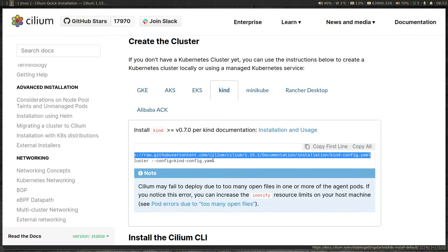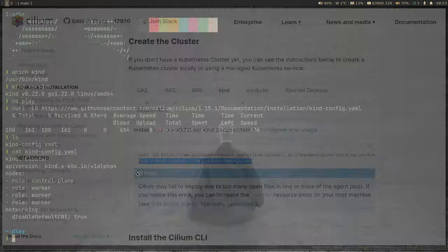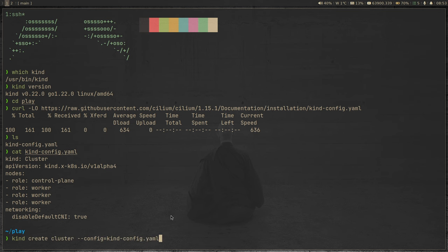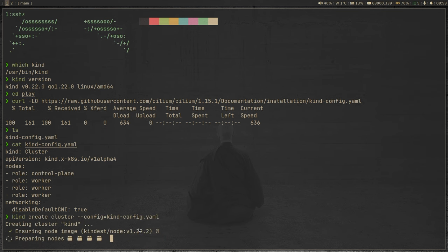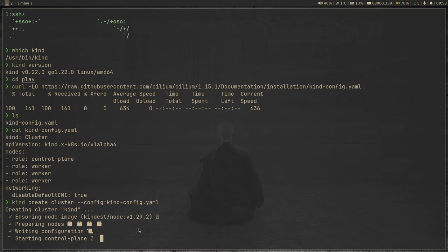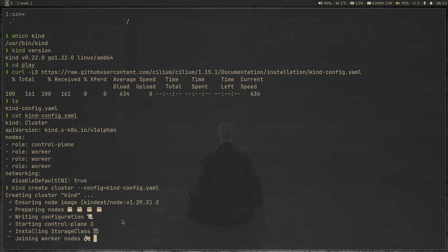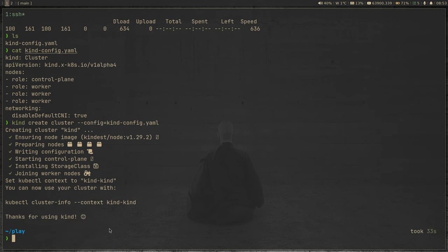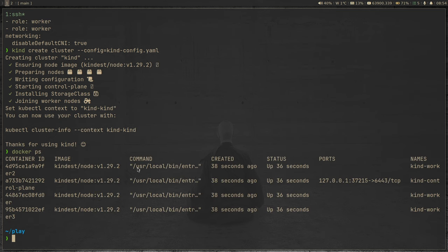The next step is to create the cluster using this configuration. 'kind create cluster' passing in the configuration file. It's going to take a few seconds. It's starting the control plane — it has already downloaded the node Docker image, now starting the control plane, then it will start all the worker nodes, join them, and deploy a few add-ons. Installing storage class — should be ready in a few seconds. We now have a Kubernetes cluster running in Docker containers. If I do 'docker ps', I can see four Docker containers running, and this one is the control plane with port 6443 exposed.